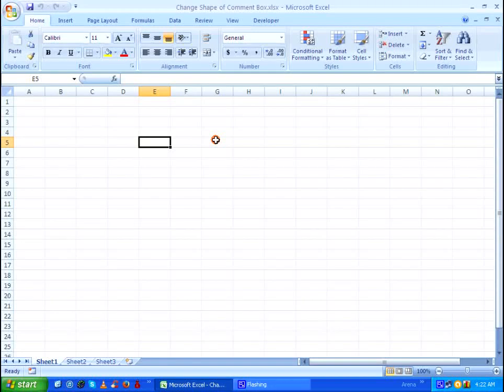In this video we are going to see how to change the shape of the comment box in Microsoft Excel. I am using Excel 2007 and this video tutorial will work fine on versions 2010 as well as 2013.